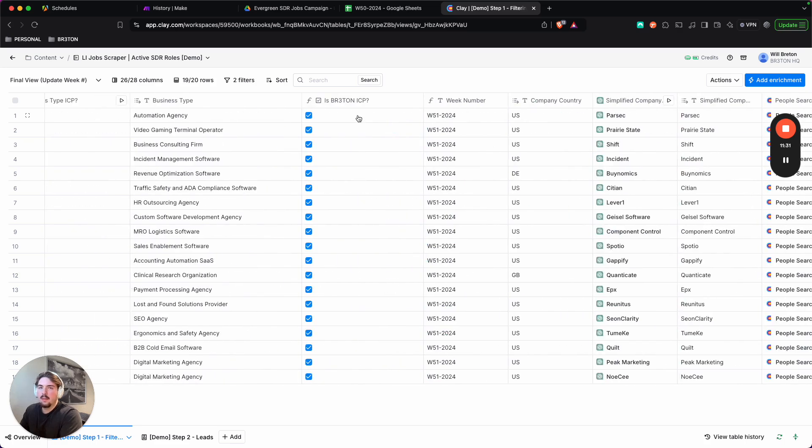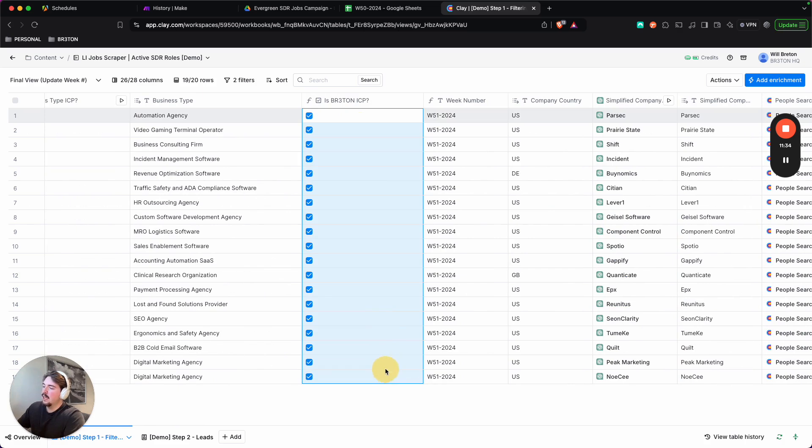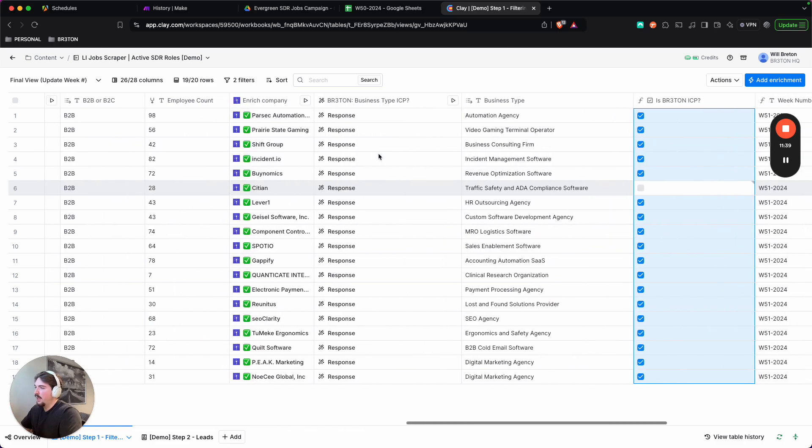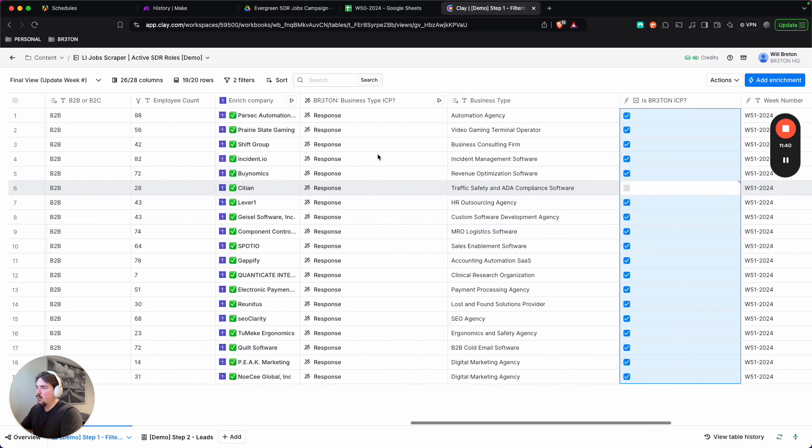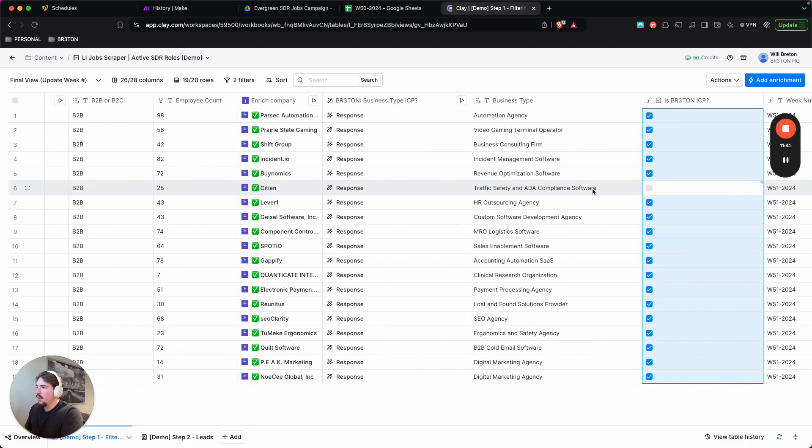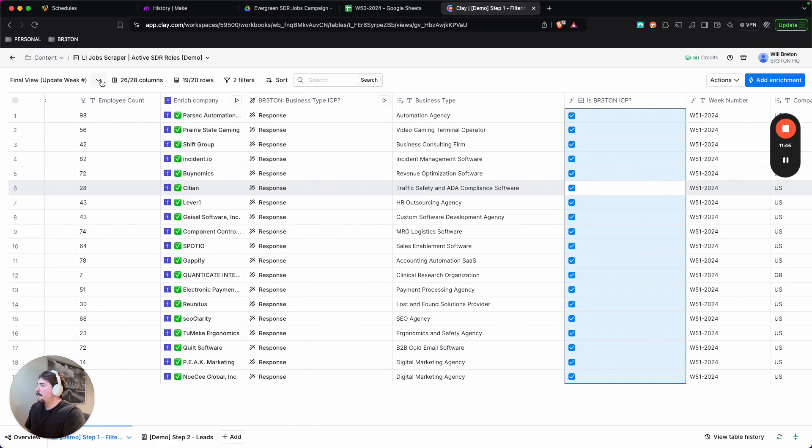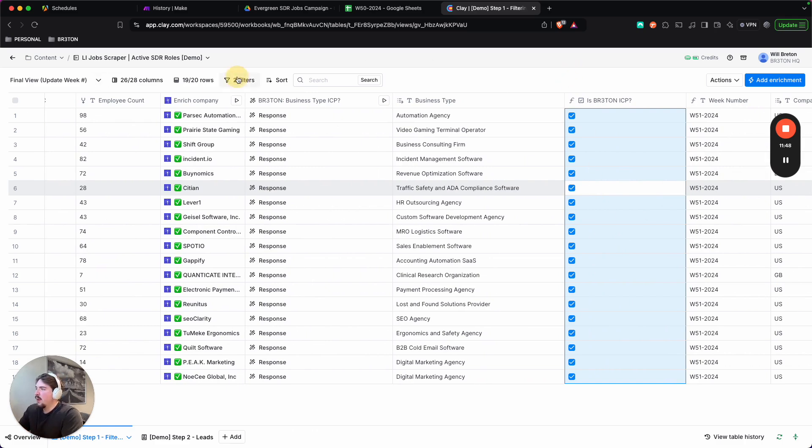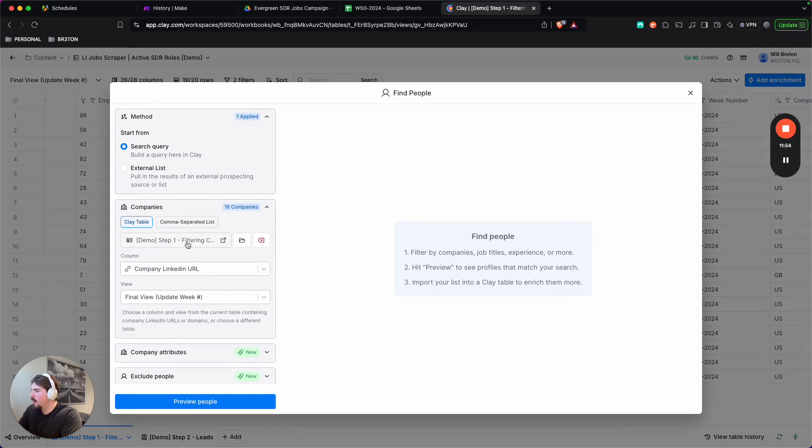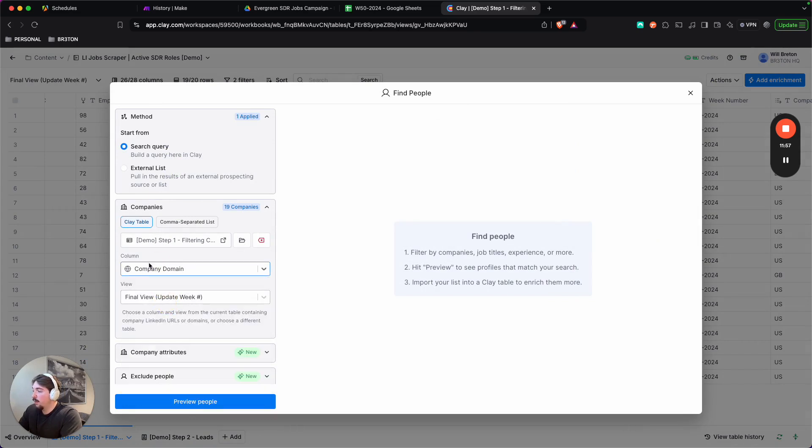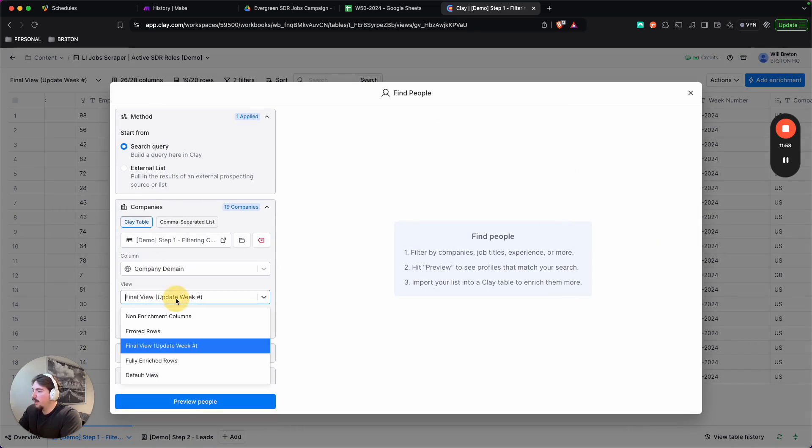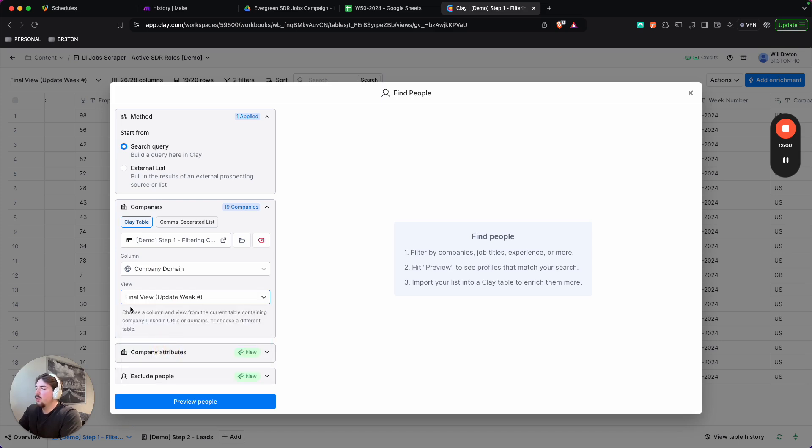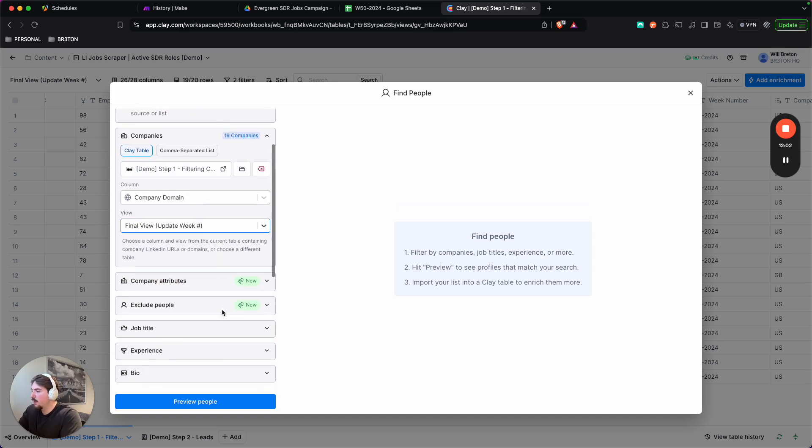So that's why I'm using it as my filter. It's checked. And then the week is good. So you'll go into actions, find more people, make sure that it's the right table. And then we're pulling from the company domain and then make sure that the view is sort of a filtered view that fits your criteria.